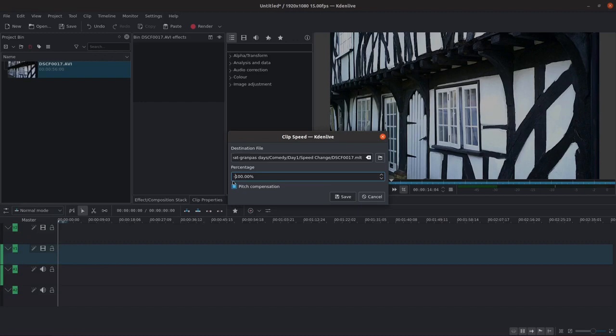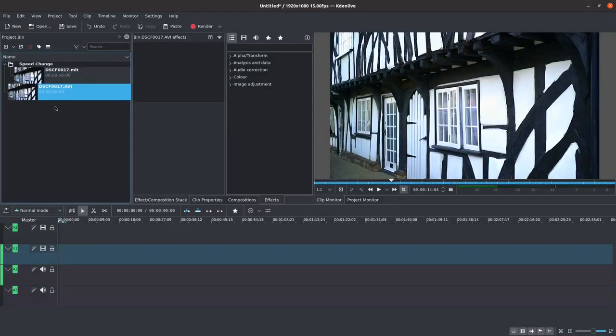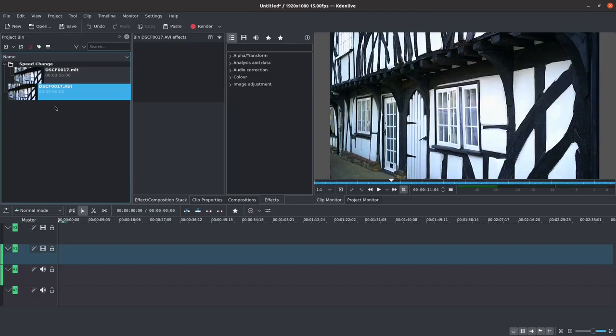Then you click Save. This will automatically create a speed change folder in your project bin. Inside of it you will find the reverse playback of your file.